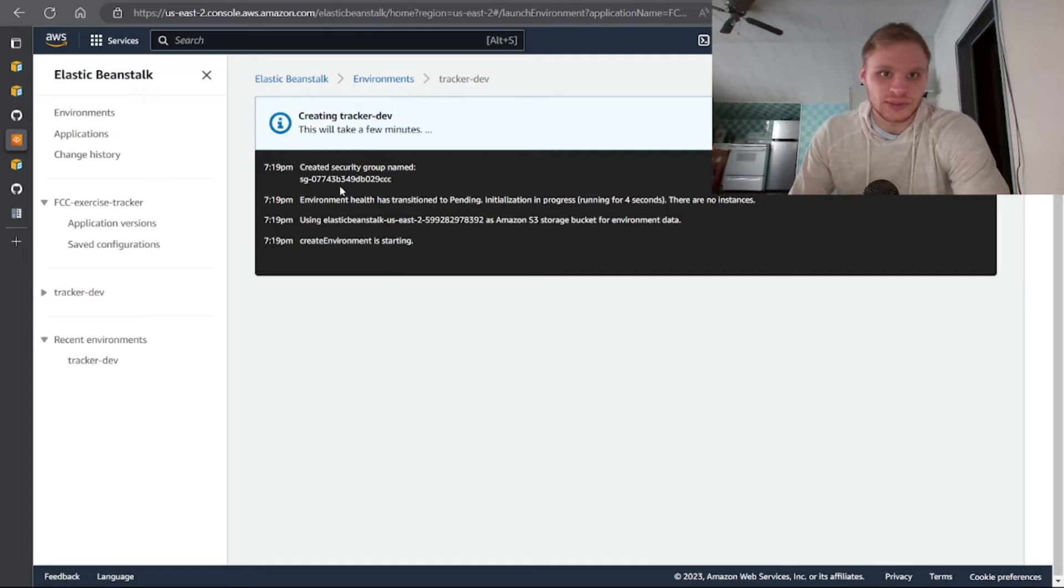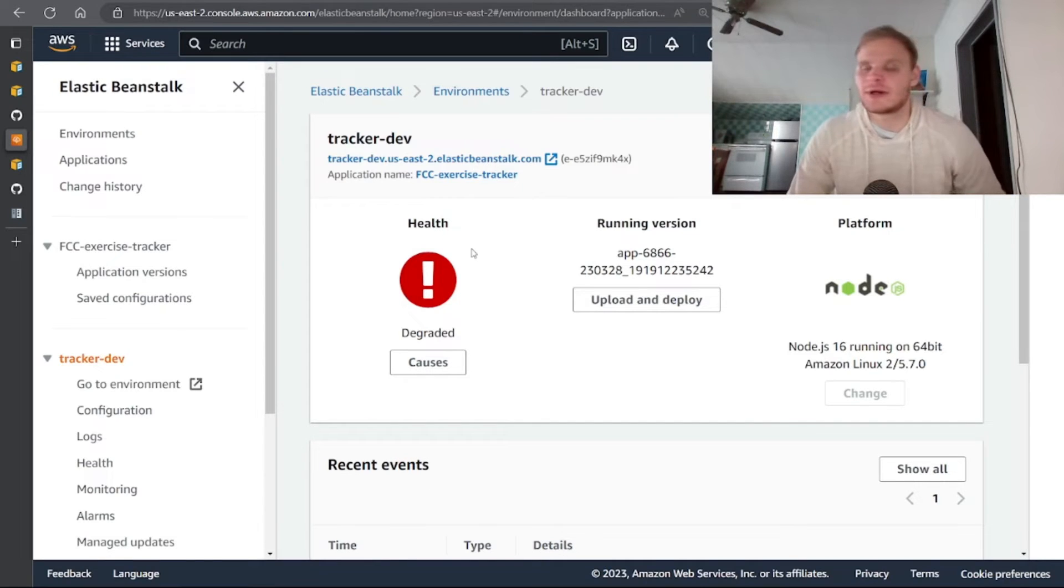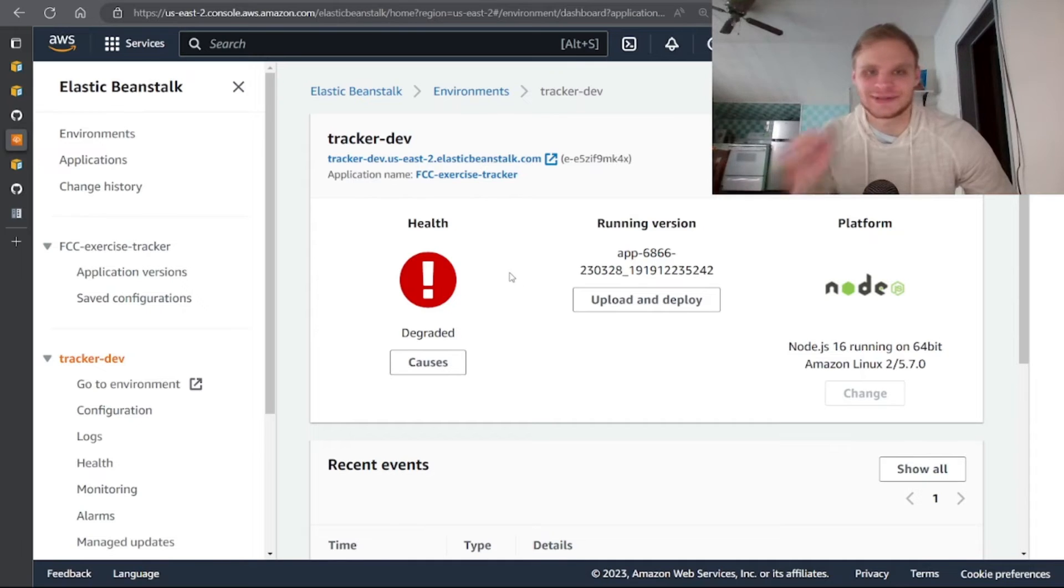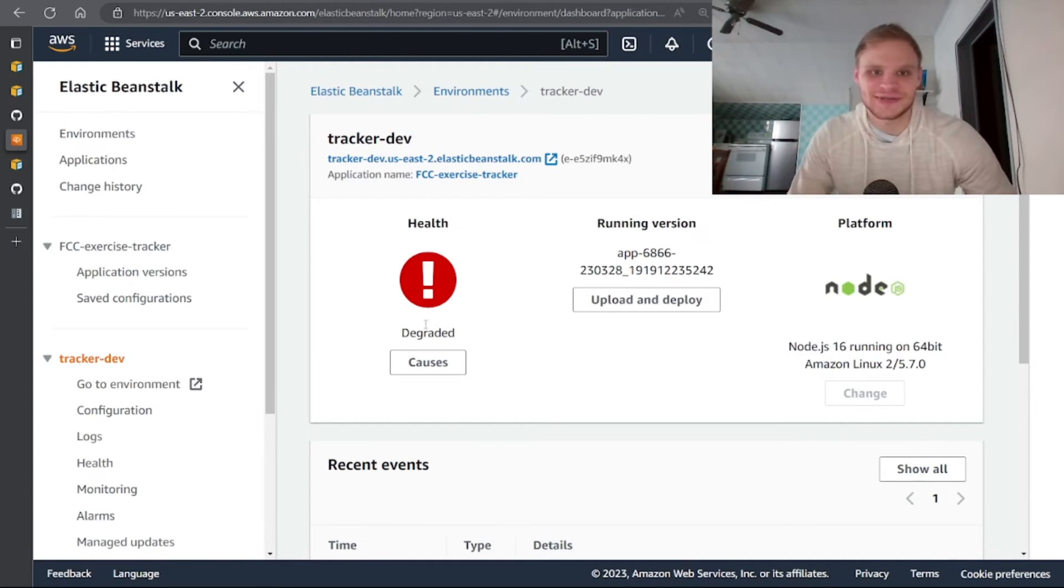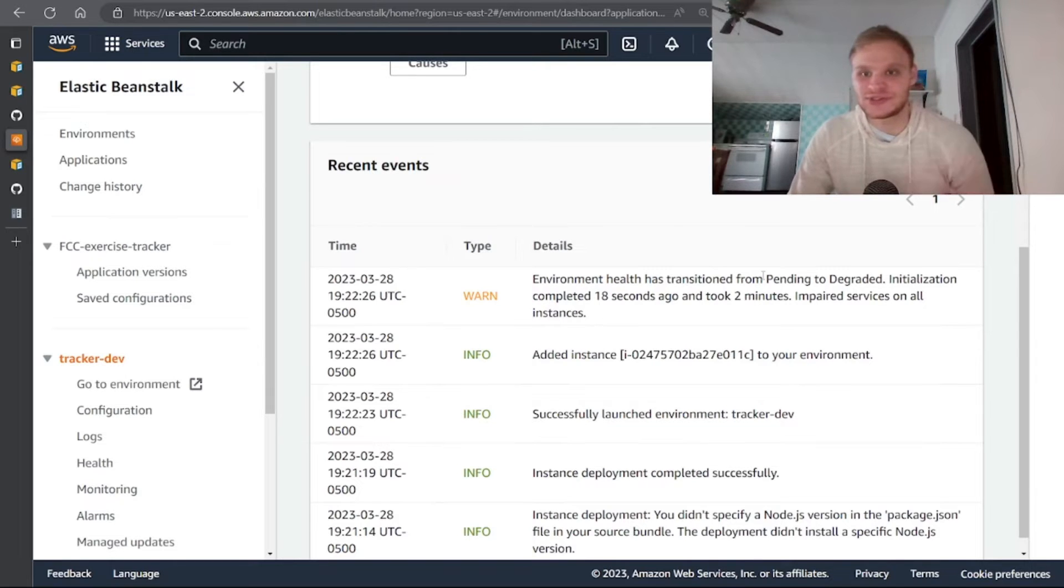If I click into this and the environments then we can see that it's creating and it's showing like what's happening here. All right, there we go, it successfully opened up our environment and as you can see our health has degraded.